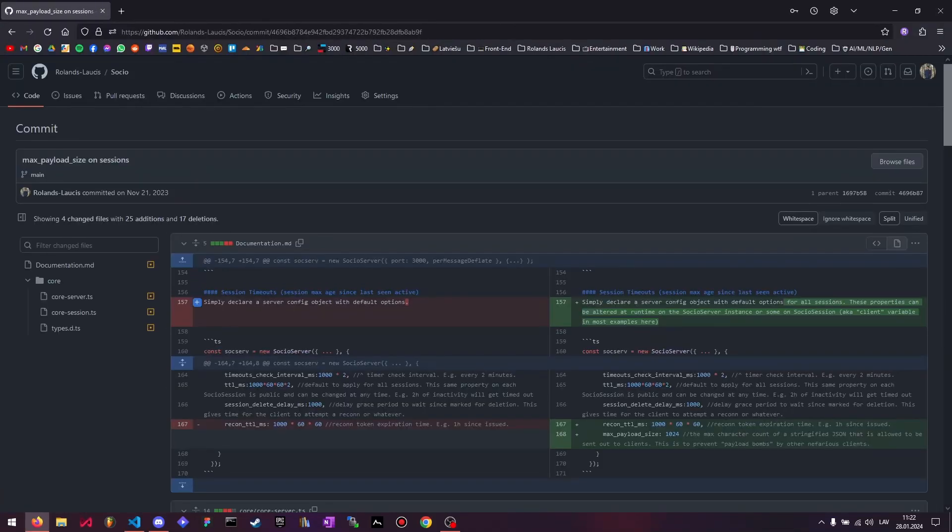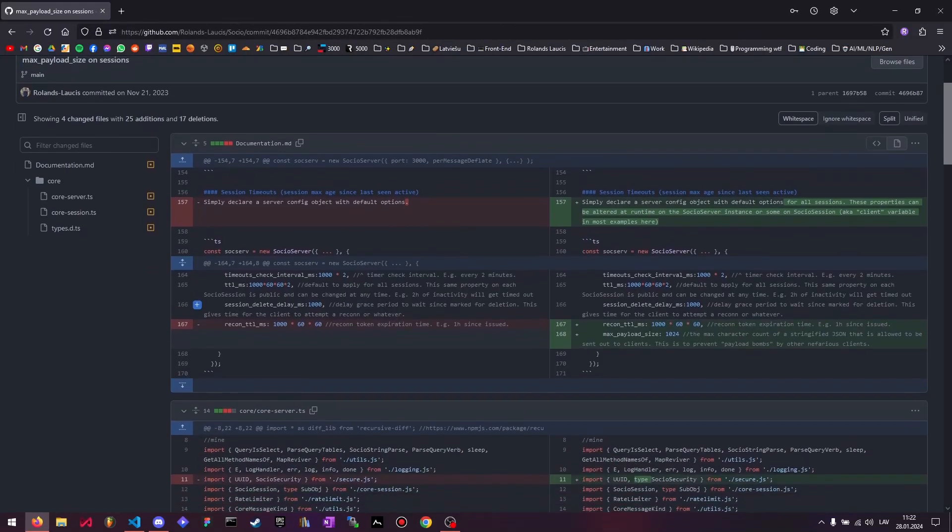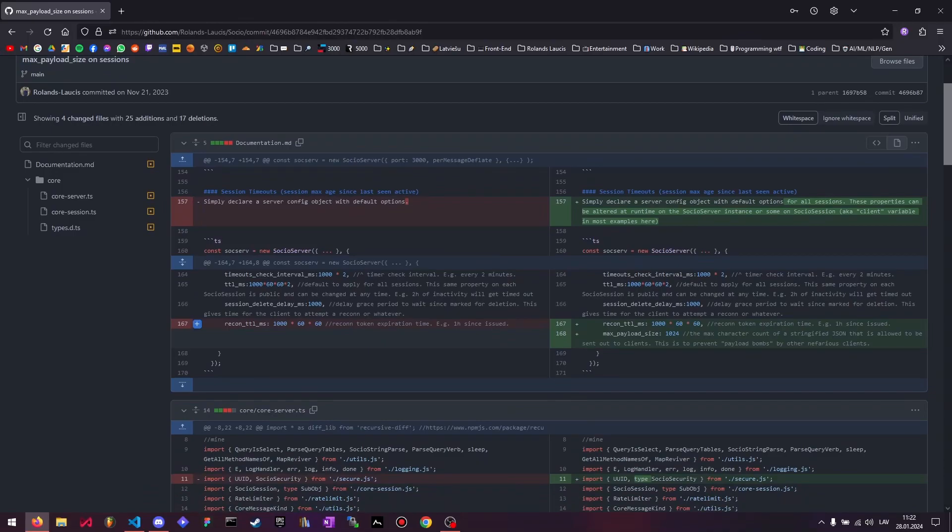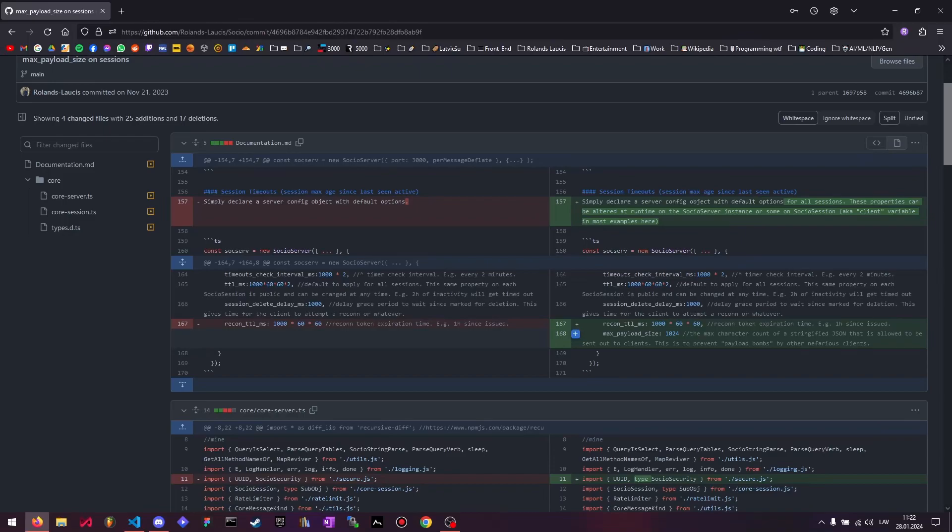You can now do a max payload size restriction on server sending information out. So the server won't actually send out or propagate information through the WebSocket if it detects that the payload size of the string you want to send is actually larger than this for that session or globally. And the payload size actually refers to the character count of the string that's going to be sent out after being stringified and all this and all that.